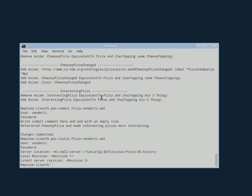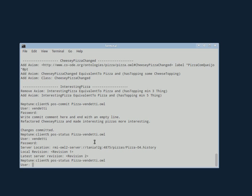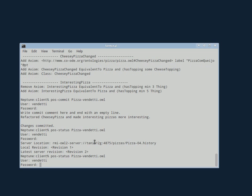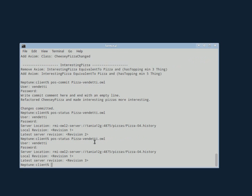And then you can see that if you ask, she asks the status of her ontology. She's a couple of revisions behind.